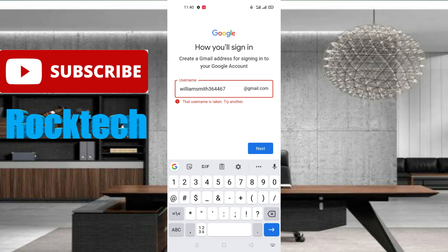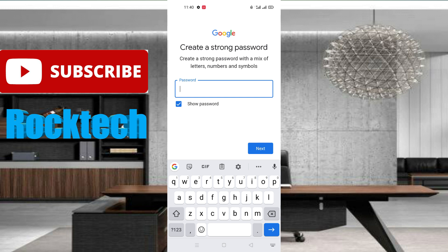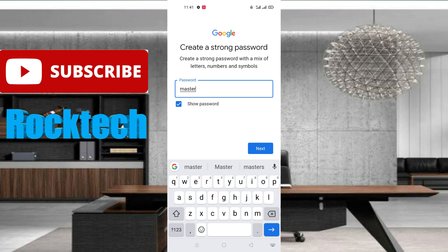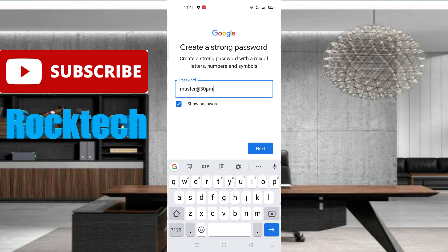Here I am putting some random numbers and I think this name will be available. After filling that, I am clicking on the next button. You can see Google has accepted my Gmail username. Now you have to set your password — your password must be strong, more than 8 characters, mixed with letters, numbers, and symbols. I am setting my password.